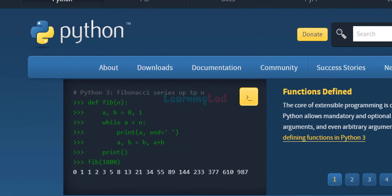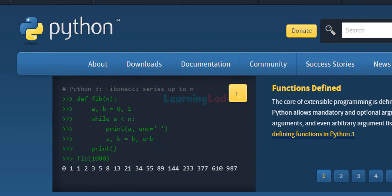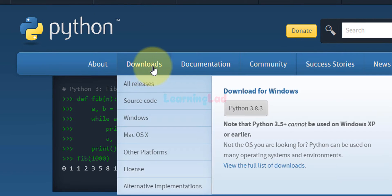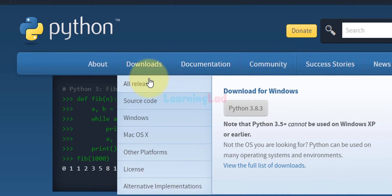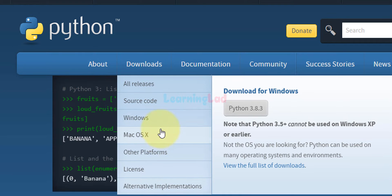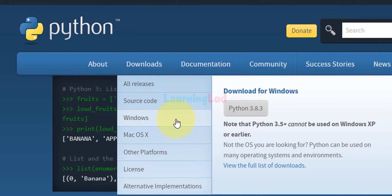This is the official website and here you can see the downloads option. If I hover on this option you can see the releases and the options to download Python for other platforms. Here we will click on Windows.